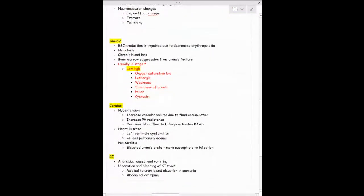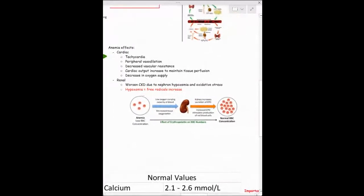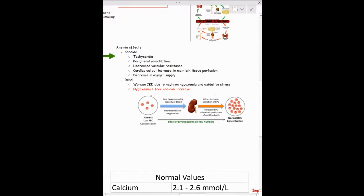Let's talk about anemia. Because of decreased erythropoietin from reduced kidney function, red blood cell production is impaired. You'll find low oxygen saturation, lethargy, pallor, and shortness of breath. Anemia affects the cardiac system as well — you'll see tachycardia, decreased oxygen supply, and low tissue perfusion because there aren't enough red blood cells to carry oxygen to the tissues.